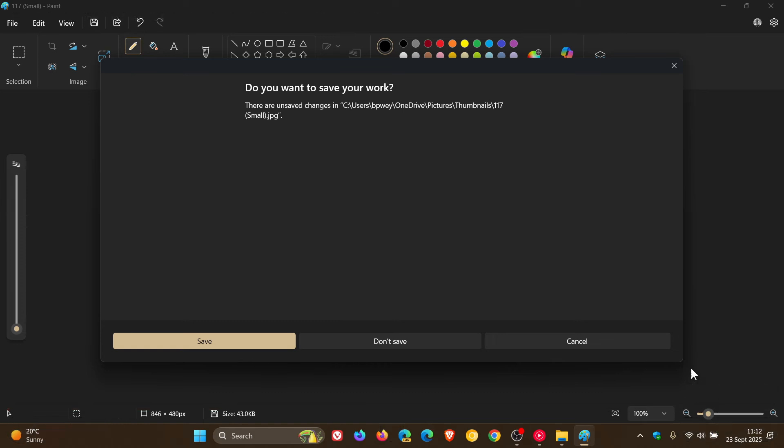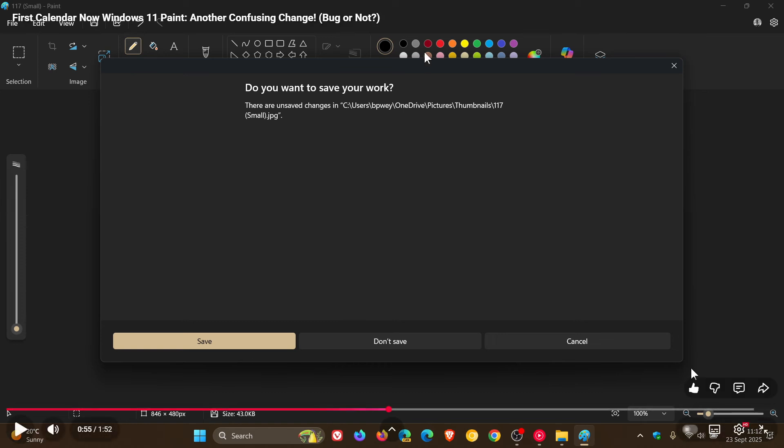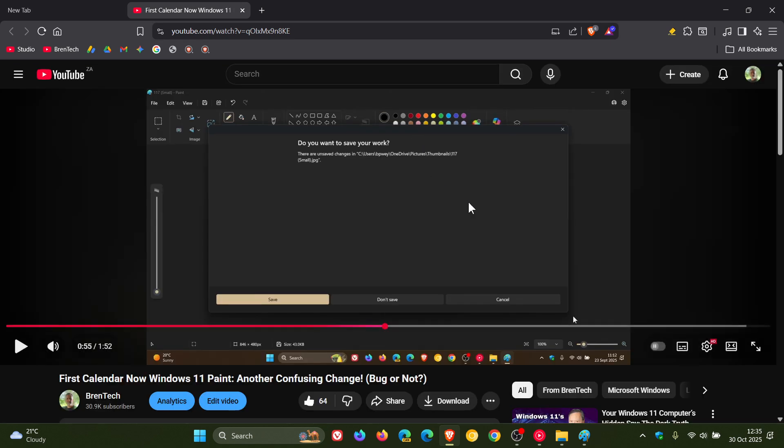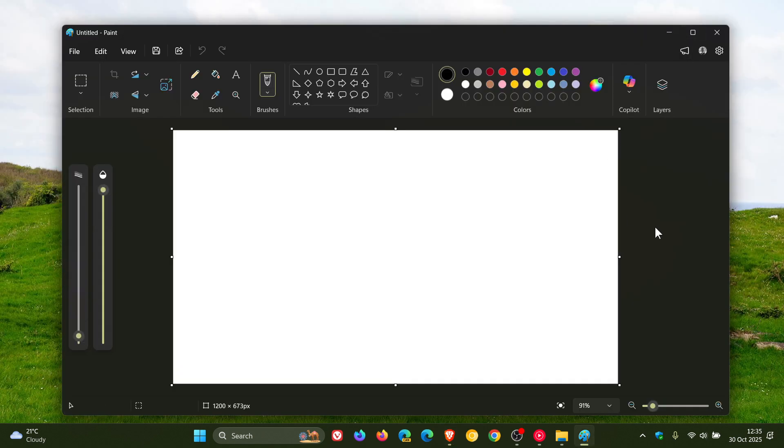Now it does seem that this was a bug because after receiving the latest Paint app update on Windows 11 from the Microsoft Store today in my region, it does seem that this issue has finally been resolved.